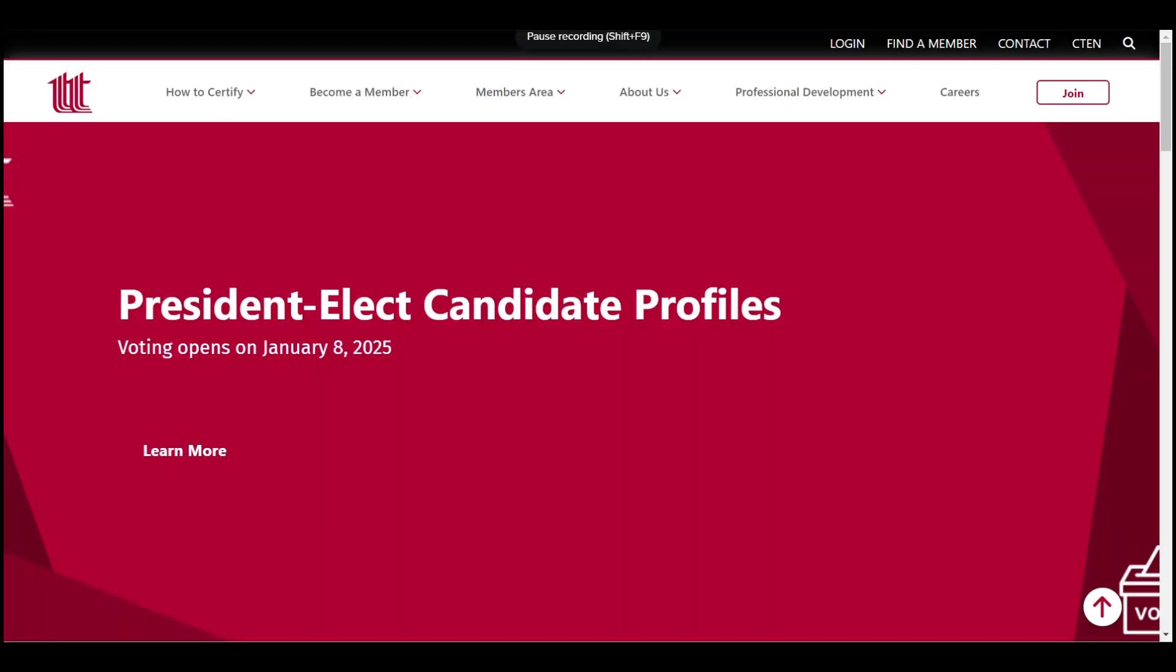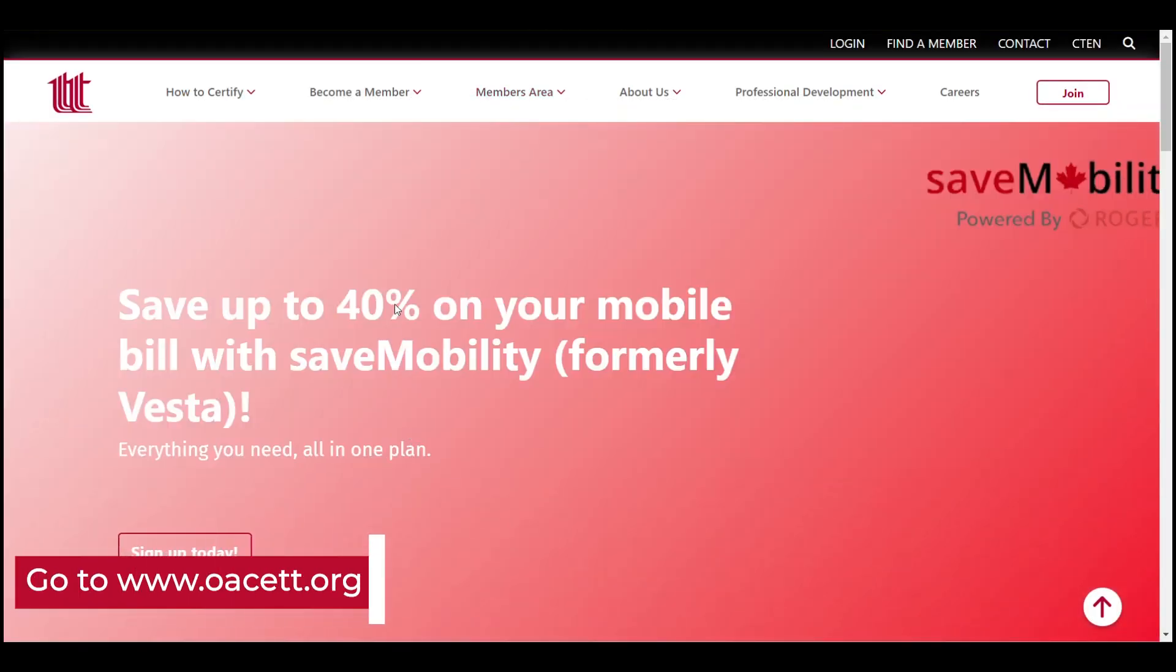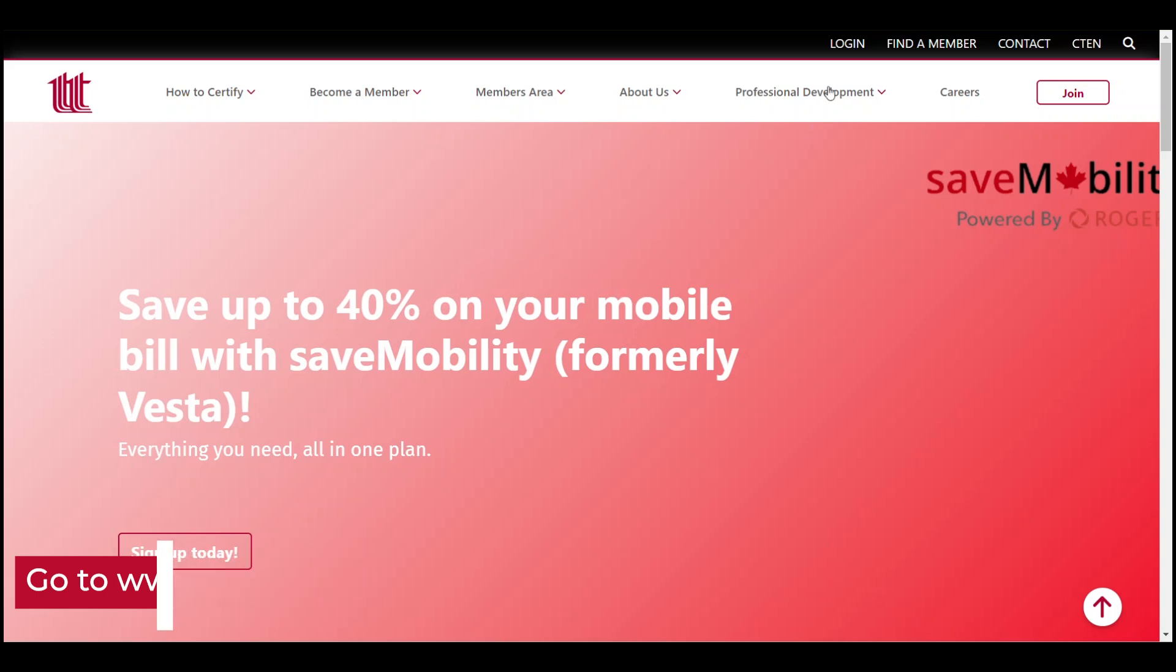So the first thing you'll want to do is head to our website www.oacett.org and click on the login button in the top right.